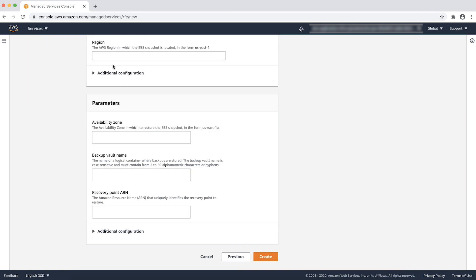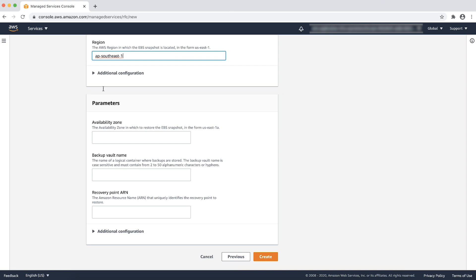Provide the AWS region where the Amazon EBS snapshot is located in the form of ap-southeast-1. Provide the availability zone where you want to restore the Amazon EBS snapshot to in the form of ap-southeast-1a.